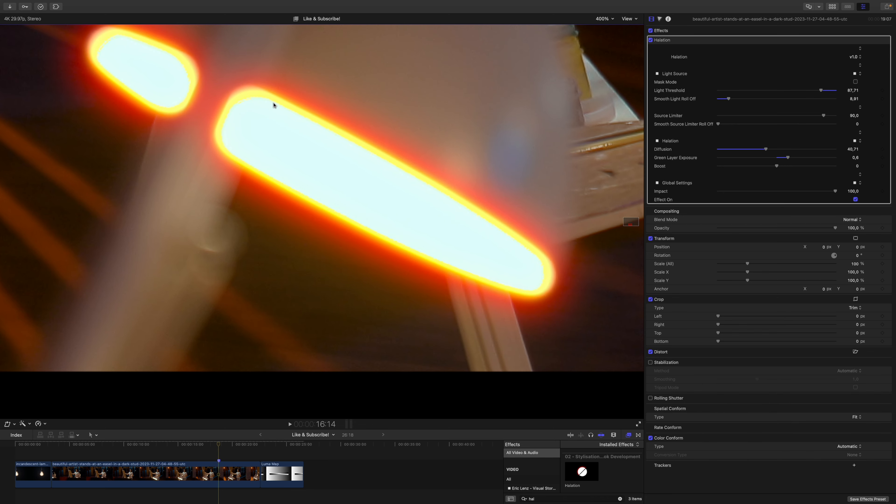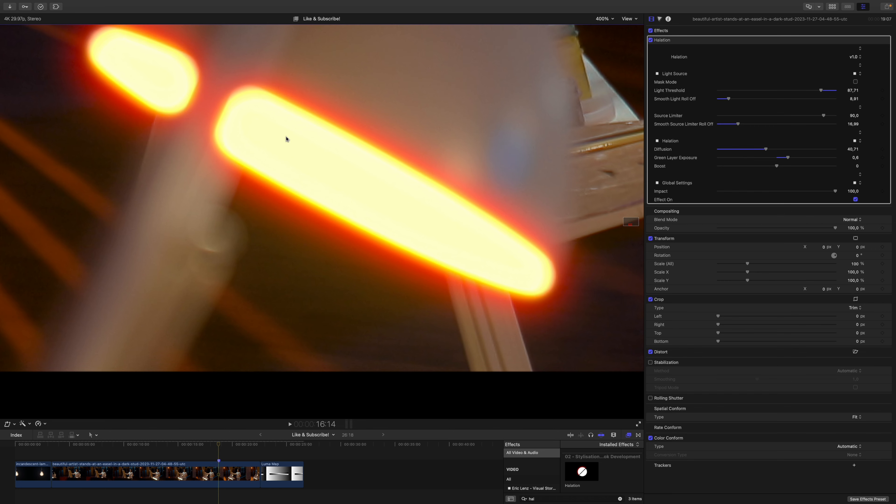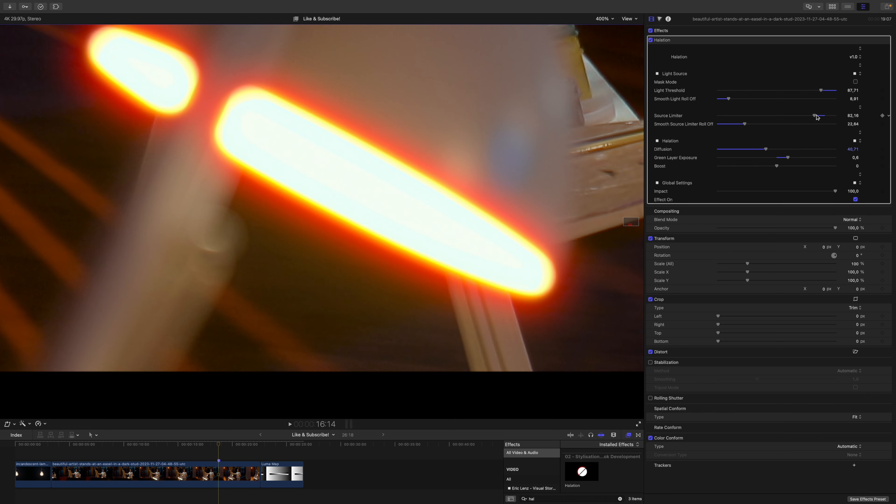Now we can see some rough edges within the light source itself. Therefore, we should increase the smooth roll-off in the source limiter. Unfortunately, our light source turned yellow again, so I will bring down the source limiter again just to counterbalance this. Bring up the soft roll-off and bring this down again. Let's have a look.